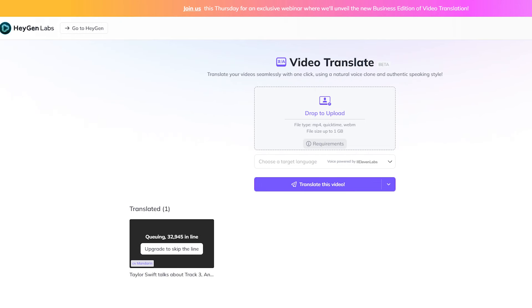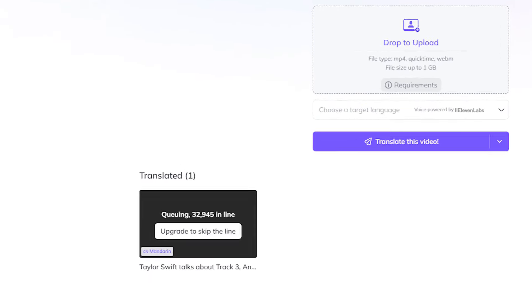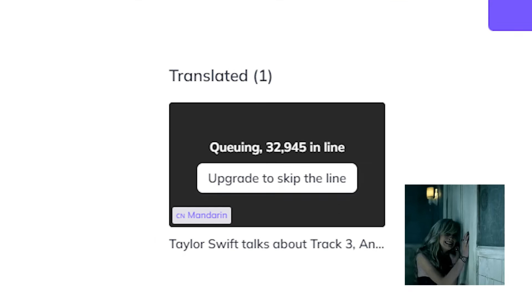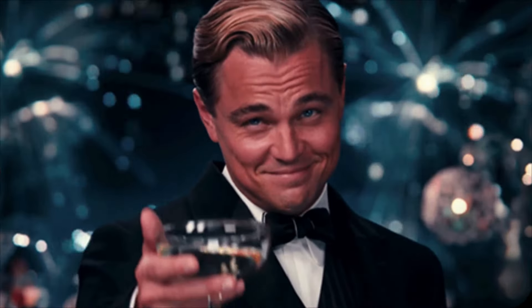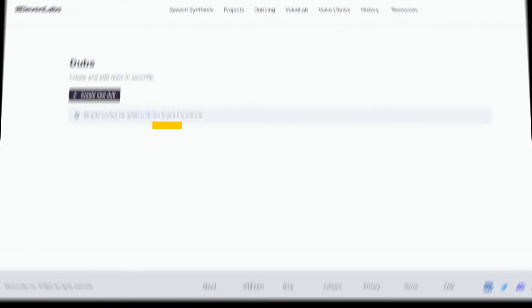When I attempted to use HeyGen for an AI translator video, I found myself stuck in a long queue. After experimenting with numerous AI tools, I discovered three fantastic alternatives to HeyGen, and I'm excited to share them with you.